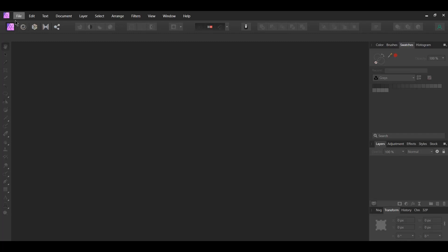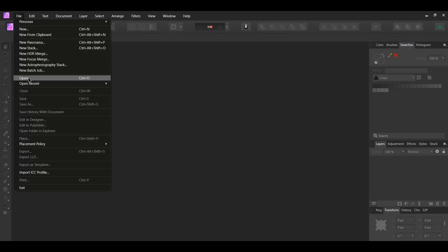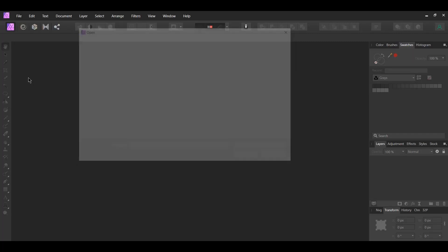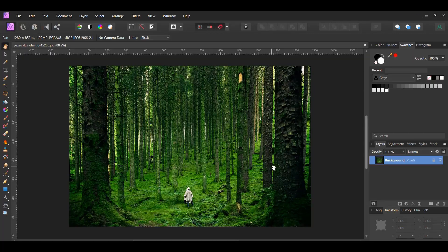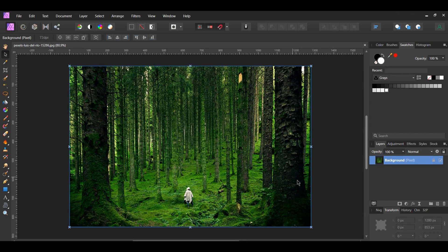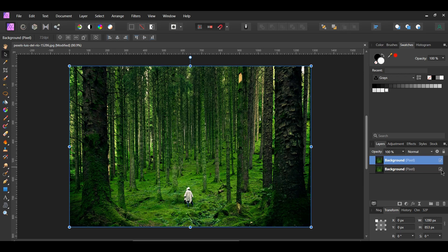First, go to File Open and select the downloaded image. Second, press Ctrl and J to make a copy of the image. In the Layers panel, turn the original picture off.